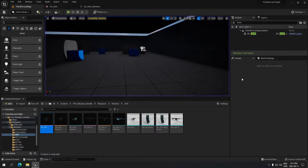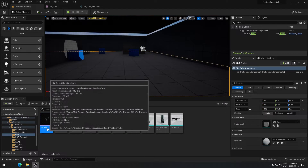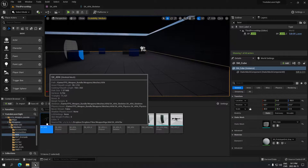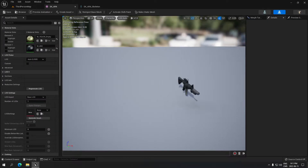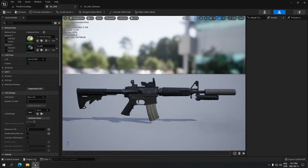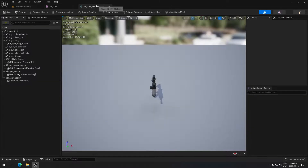Hey, what's up guys, welcome to part 3. We're gonna see how to put the laser on the gun. The first thing we have to do is open the AR4, so we use the one which is here — the one that we already have all our attachments on. We're gonna click here.